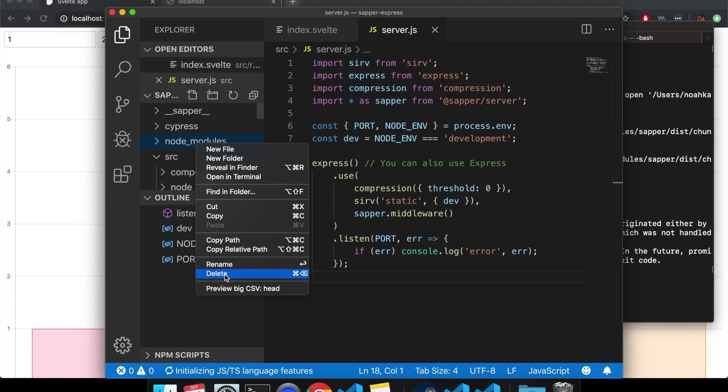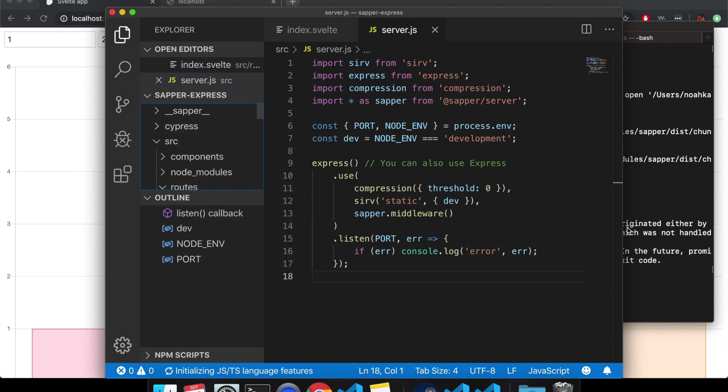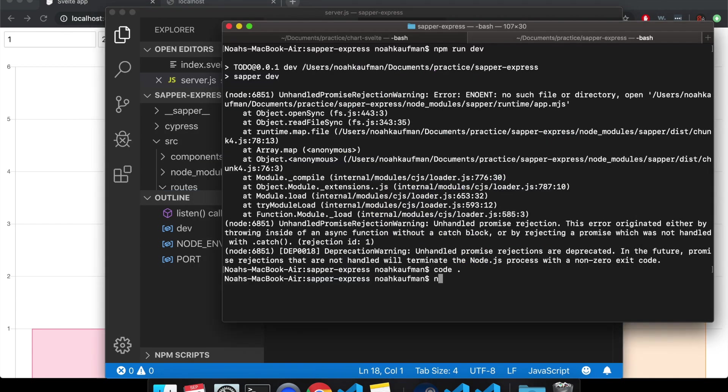Ideally you would just want to delete it because it's pretty useless outside of the folder. And then npm install.